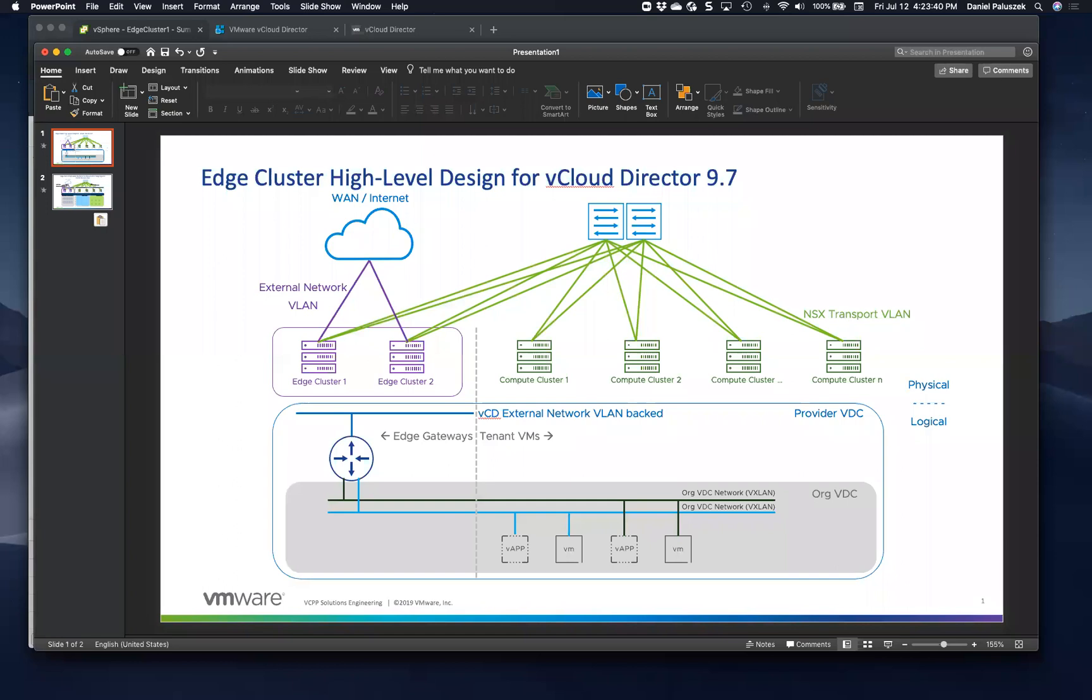Great. Excellent. So what this is going to provide a provider and the end tenants is better network optimization, better traffic flow, but also a dedicated placement engine that we can specify and route our north-south traffic to. Exactly. Great. Excellent.